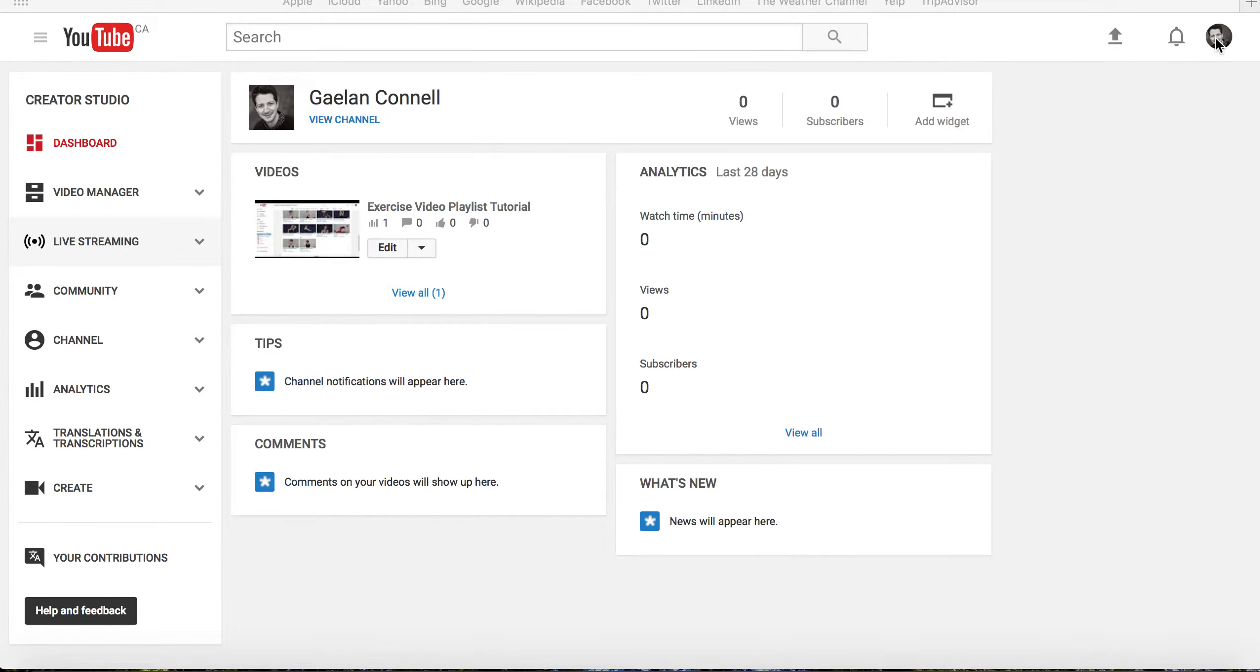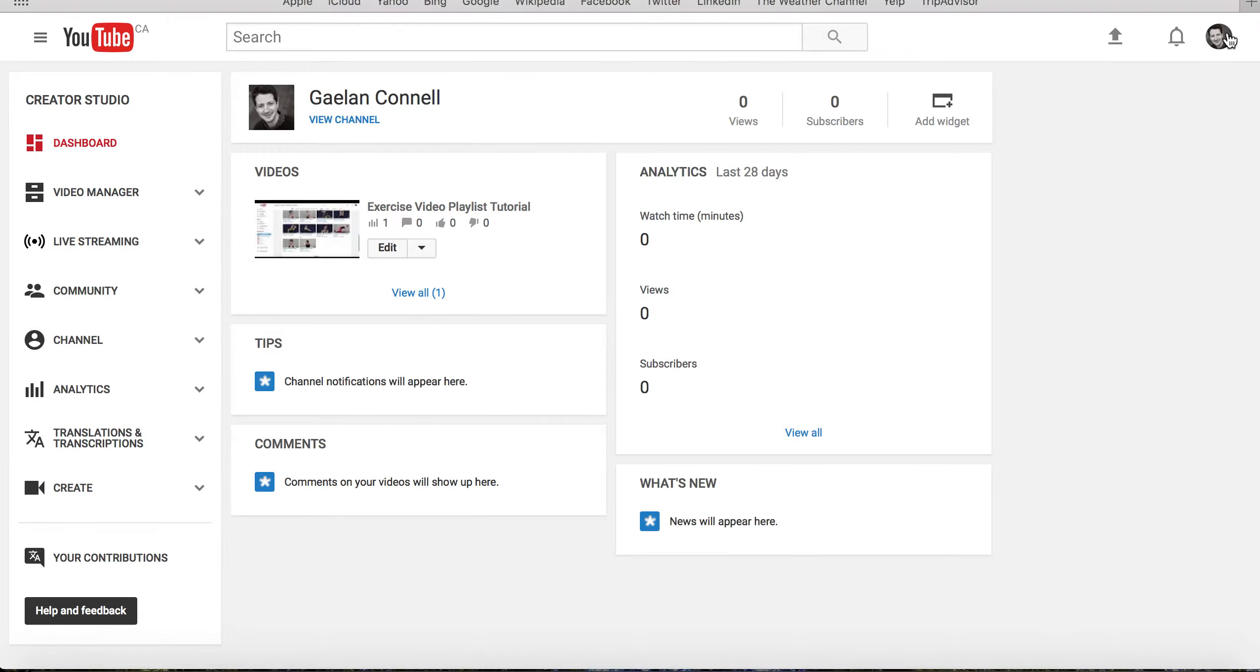You or your clinic will need to have a YouTube channel. Here's mine. It's named Galen Connell, and it syncs to my Gmail account. If you don't have an account, simply click on the Sign In button on the top right-hand corner of the screen and follow the prompts to create an account.